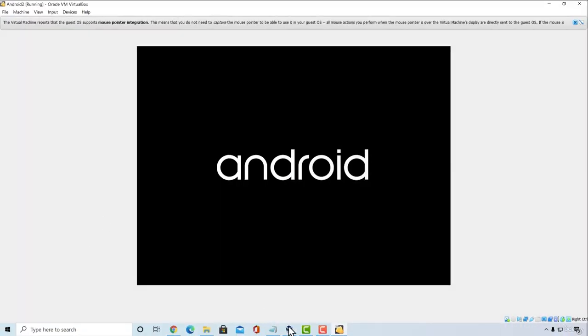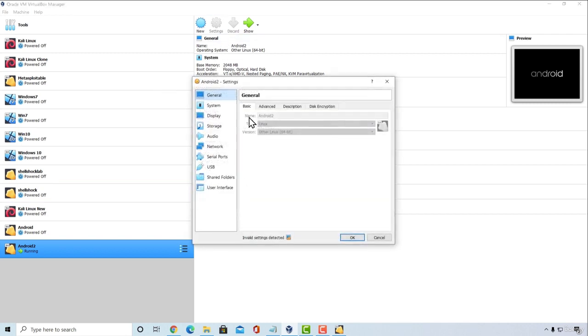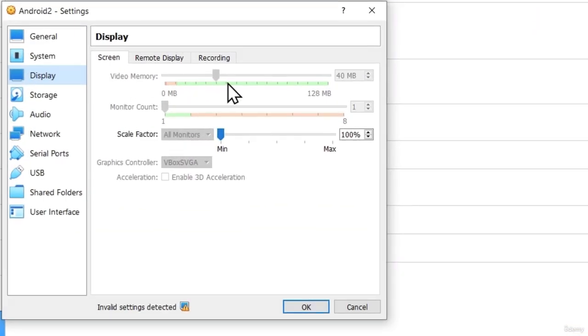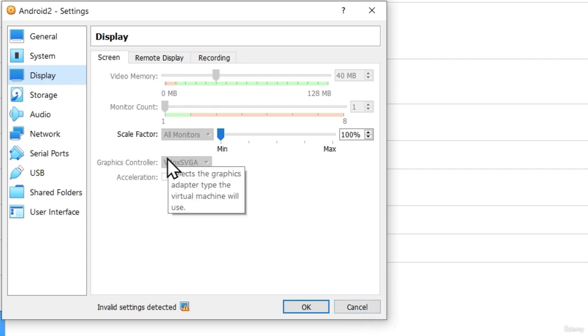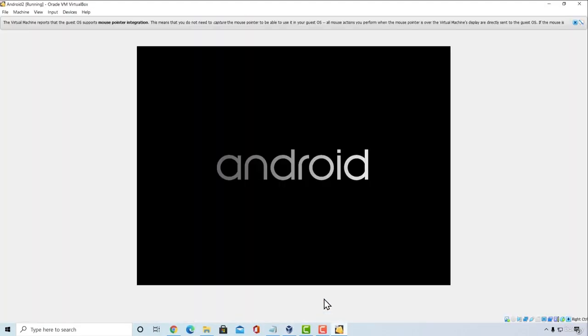Now in case you're having still problems in actually running this machine I would advise you to play with display settings. Either increase video memory or change the graphics controller. Just try a bunch of different settings right here in order to get this to work. These are the settings that worked for me but they might not work for you. Nonetheless let's go back to the Android machine.